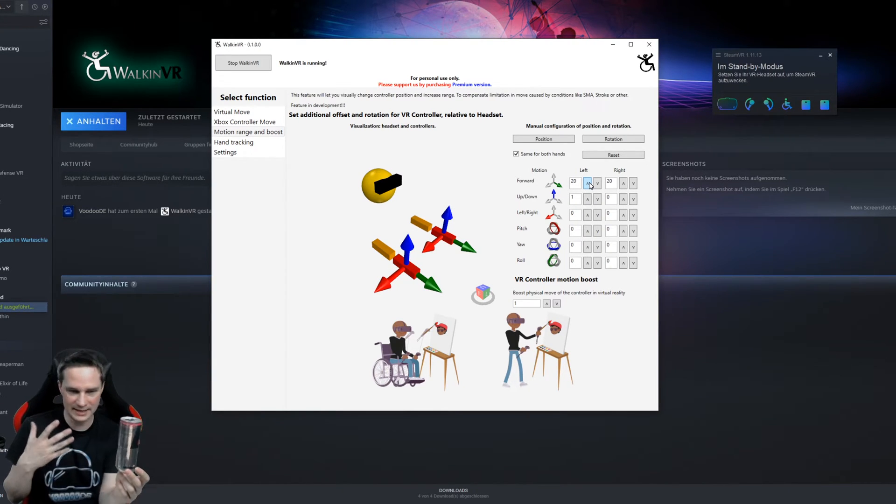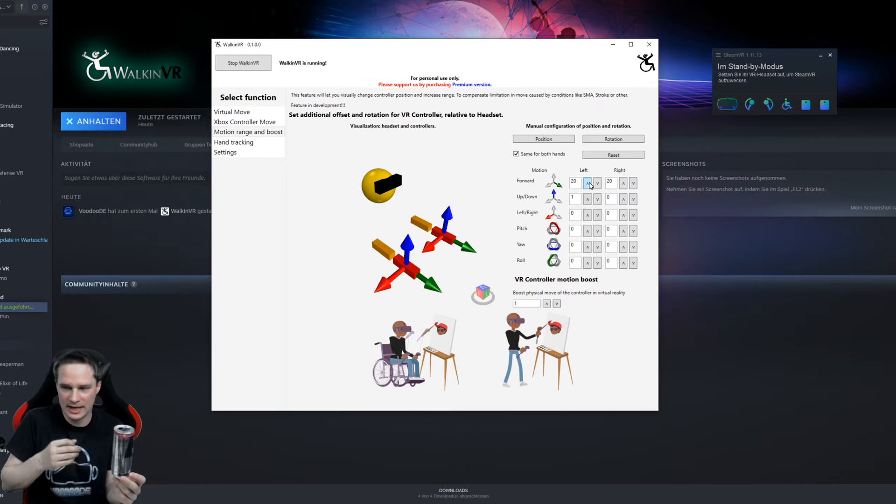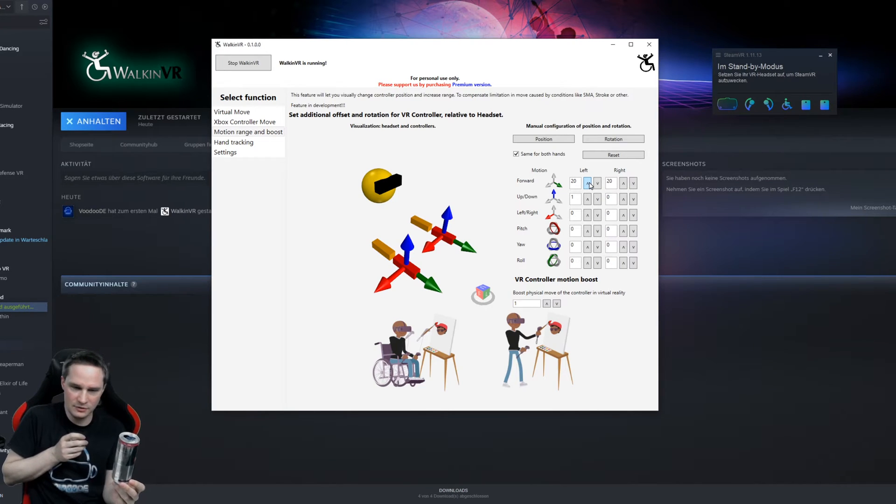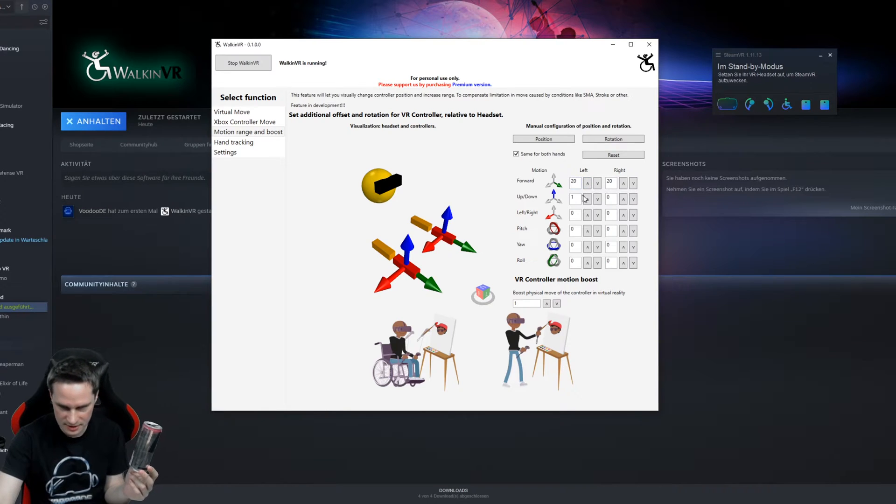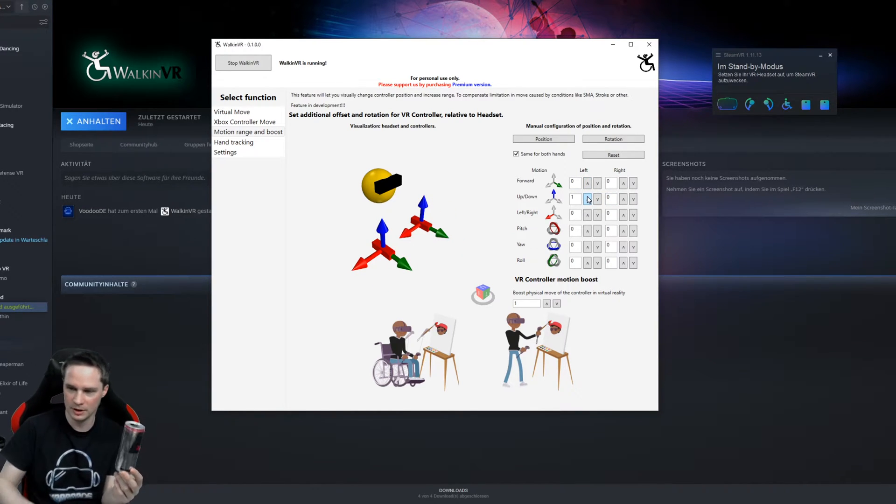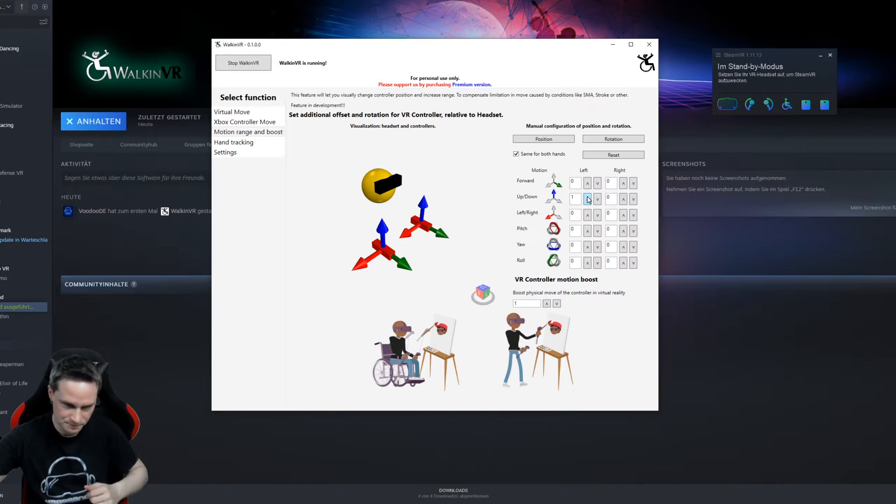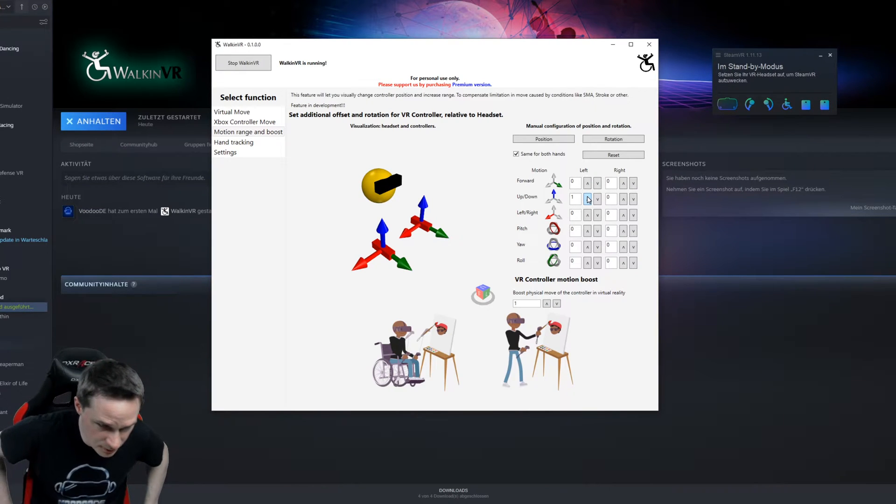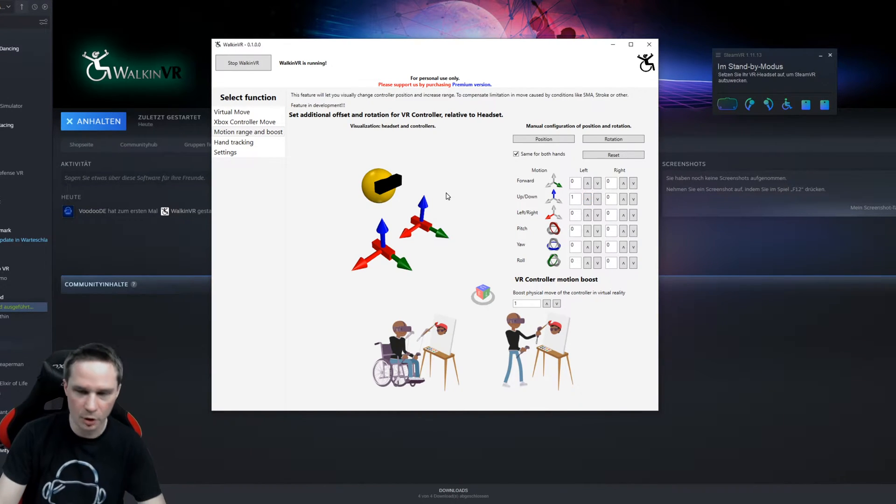And here you can see that you can extend and fake the position of the controllers. When you need that, if you only have your hands here but you need a controller here, you can just do the position, whatever you want. That's a good thing. So that's what you can do with the range and boost mode. I will show it in the game later.